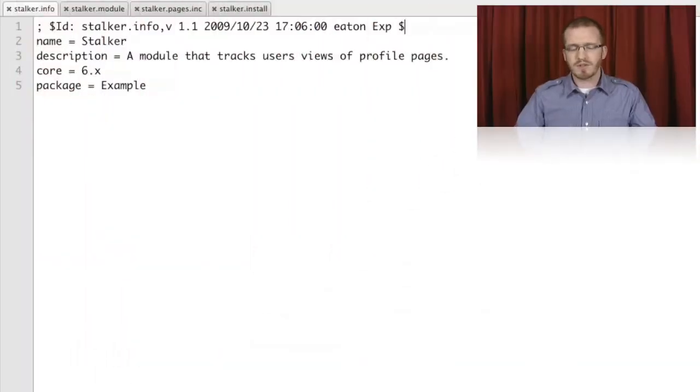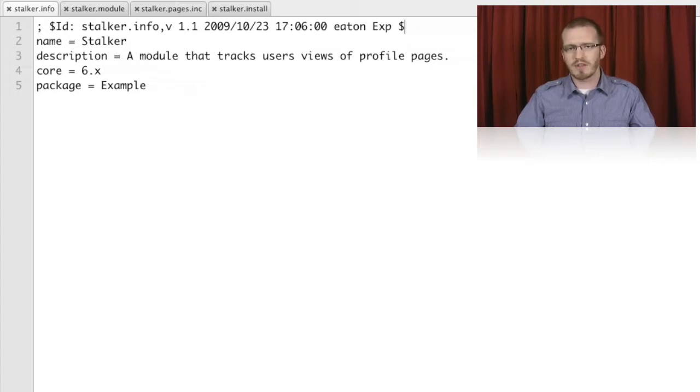In this video, we start from the very beginning of module development and walk all the way through to contributing a module on Drupal.org. Along the way, we cover all the main highlights you need to know when setting out to begin module development with Drupal. We're going to start from the very beginning with nothing and add all of the files, functions, and code that we need to implement our module.